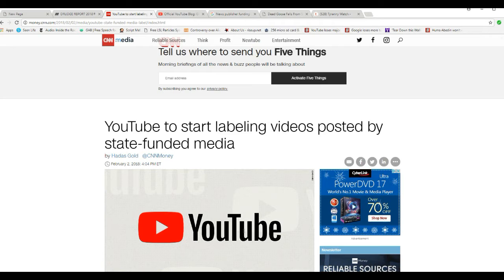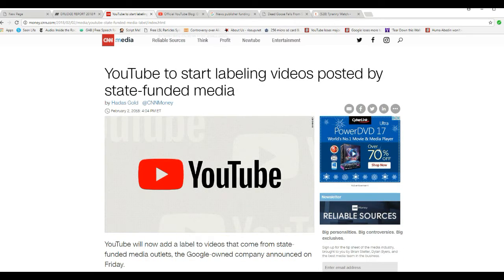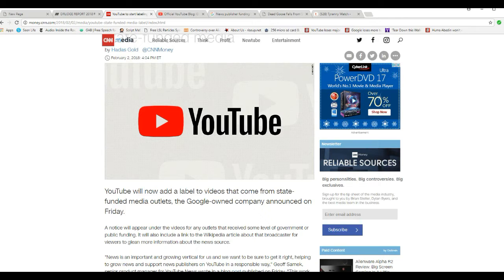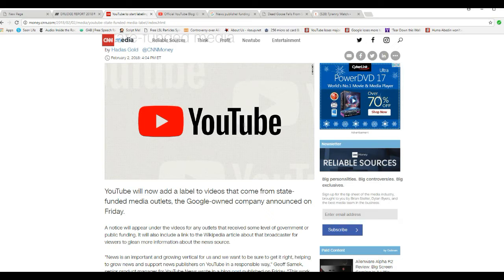YouTube will start labeling videos posted by state-funded media. I'm stunned. I'm not sure what's going on with this. It's causing the hair to stand up on the back of my neck.